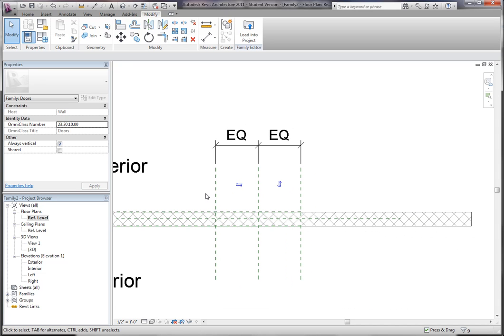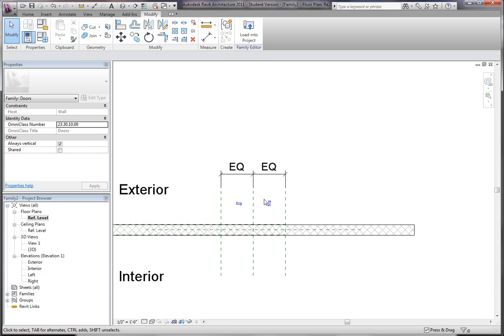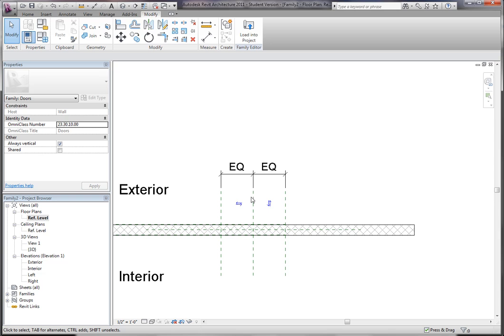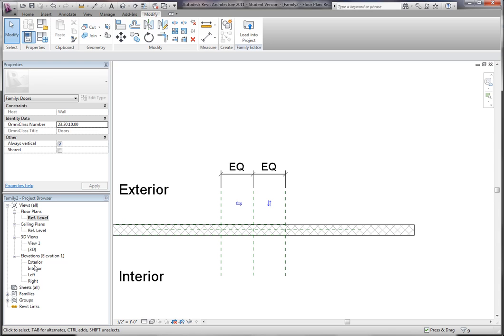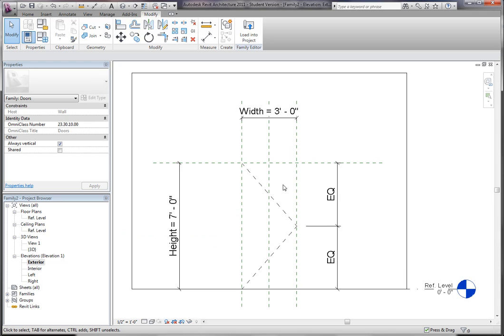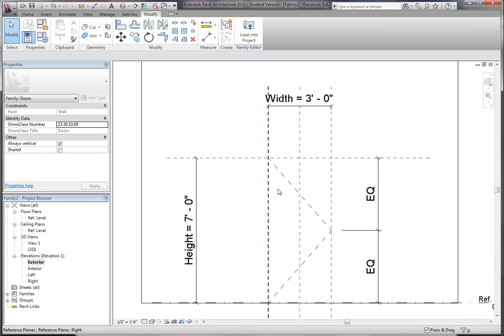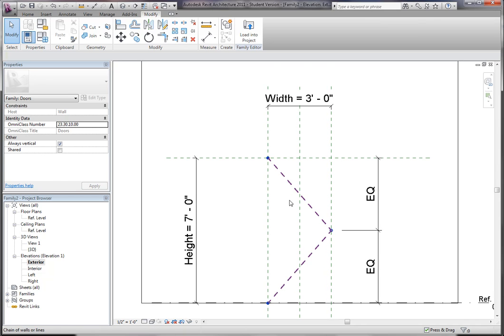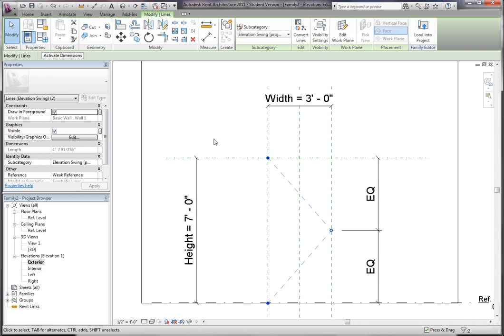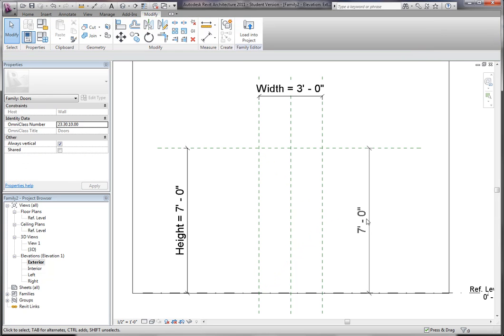So I don't think I'm going to draw new reference planes and parameters for this part, because if you've seen the other family creation series, you've seen how to do that, but I'll show you where else they're set up. You see we have an EQ dimension set up here, which keeps this door centered. If you go to the exterior side, they have a few things set up. They actually have these symbolic lines already set up here, and I would like to show you guys how to do that, in case you need to add your own different types or something. So I'm going to delete those.